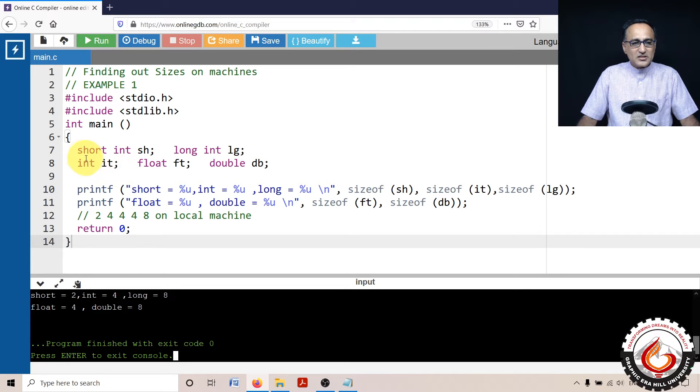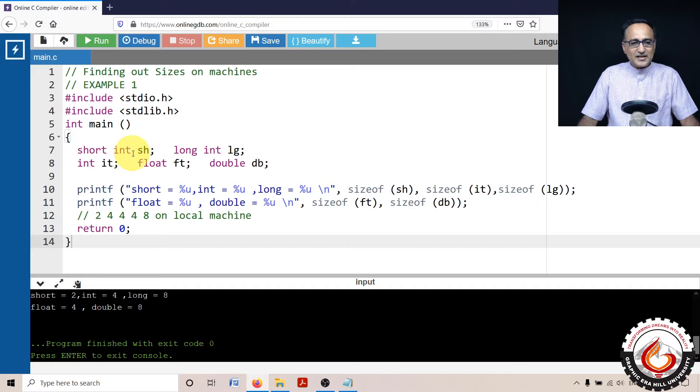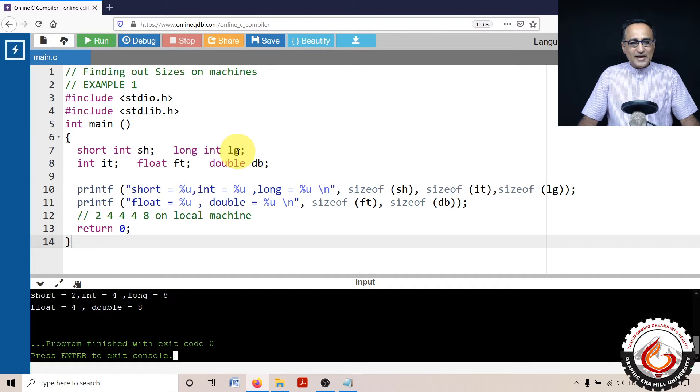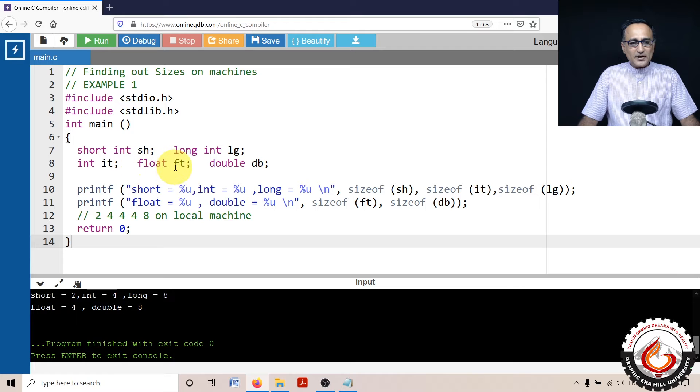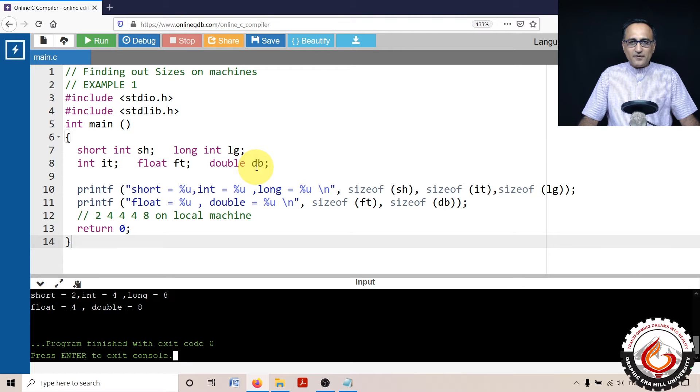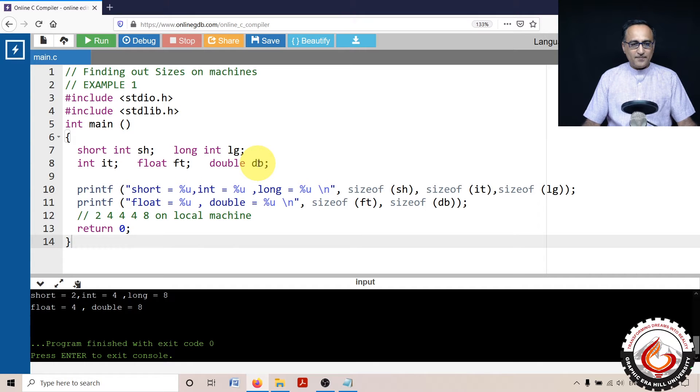So what I'll do here is I have declared the first variable called short int sh, long int lg, int it, float ft, and double db. So these are my five data types I have declared.